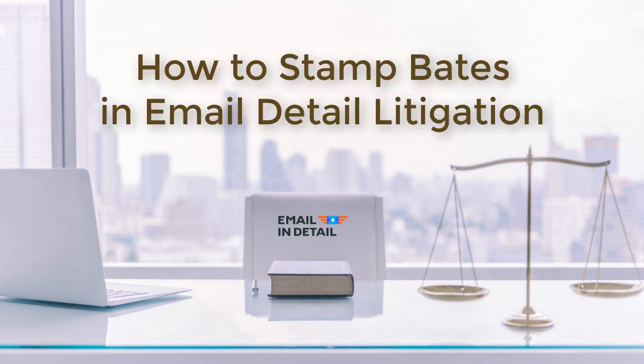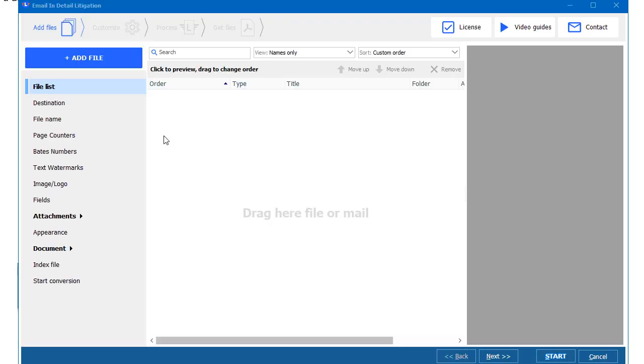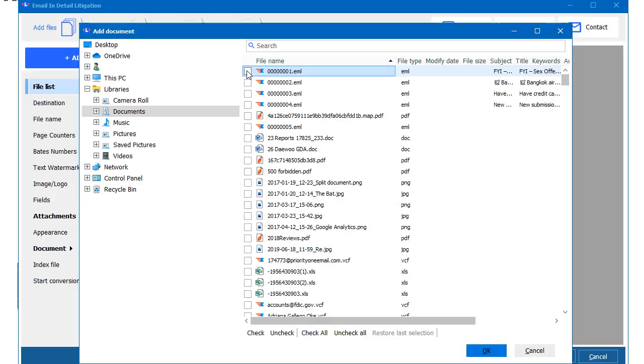Let's see how you can stamp Bates to Outlook emails with Email Detail Litigation. Launch the program, add your files. I am adding emails as well as doc and pdf files.